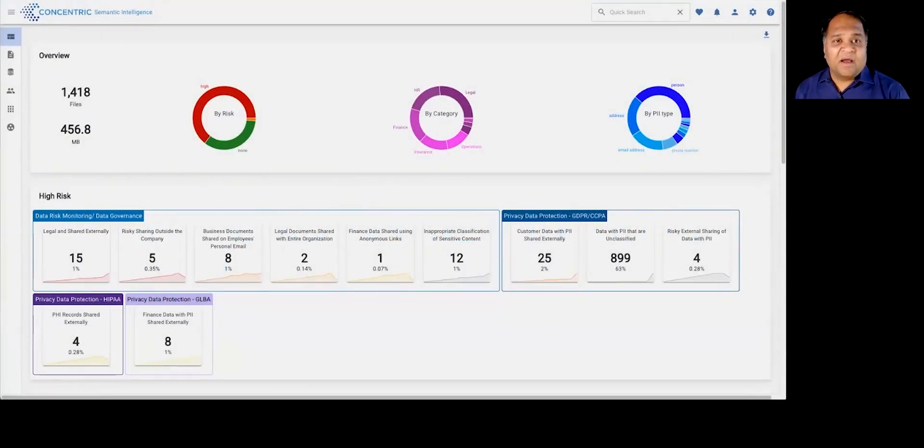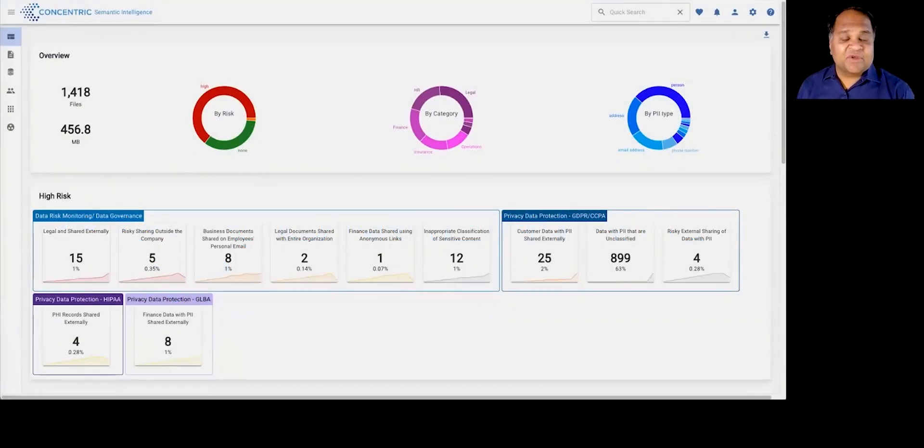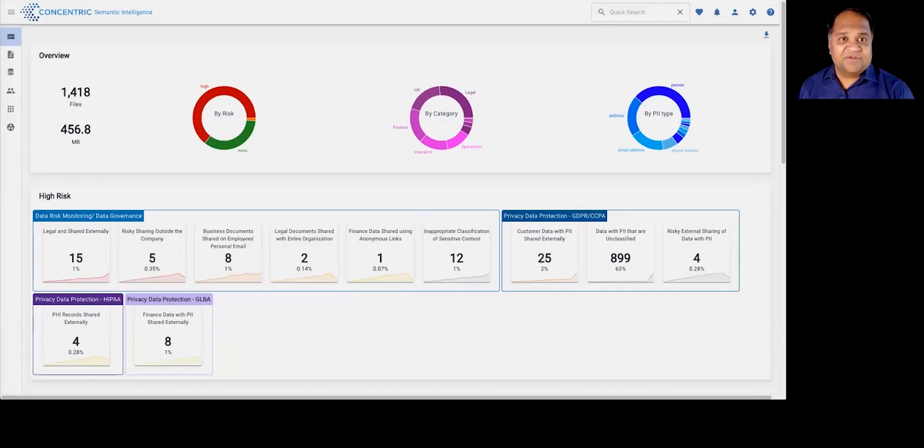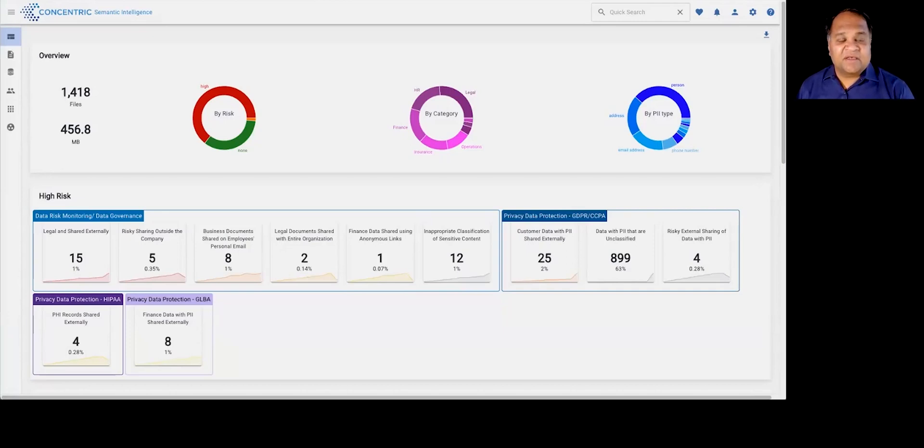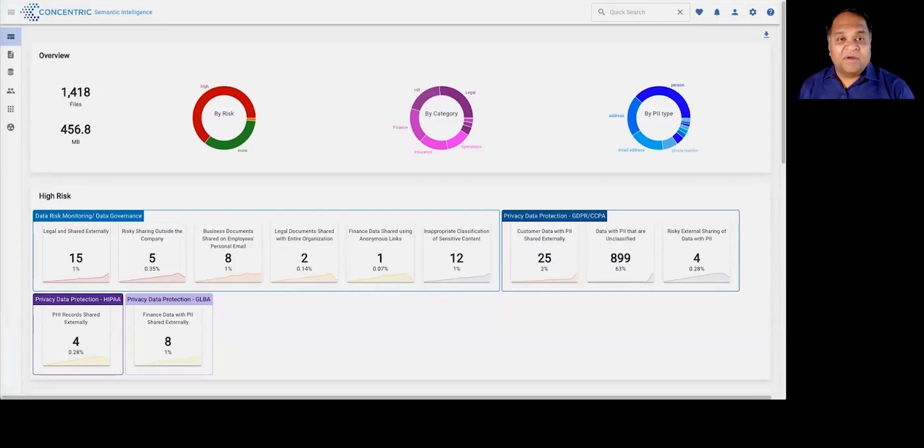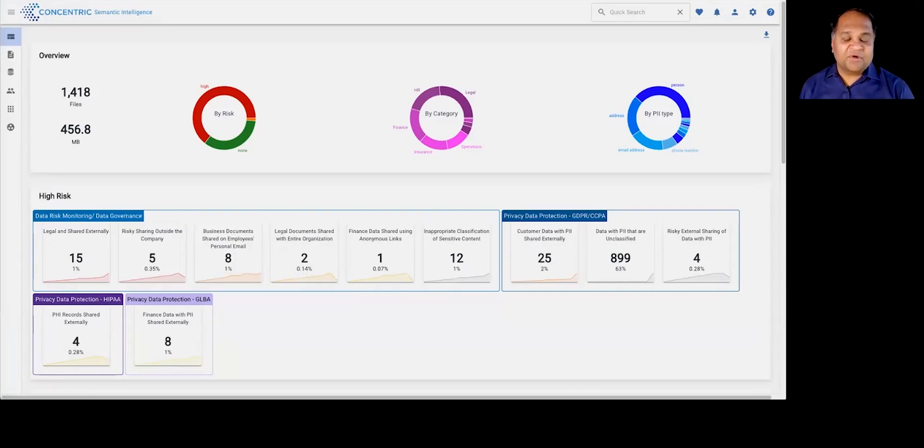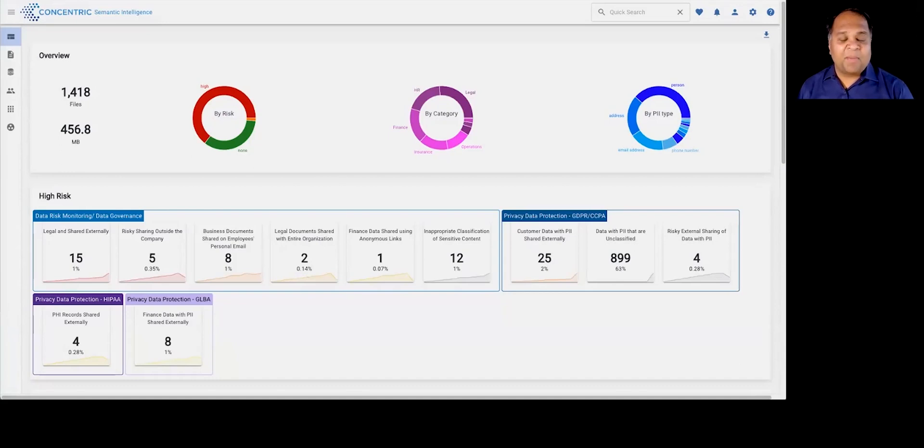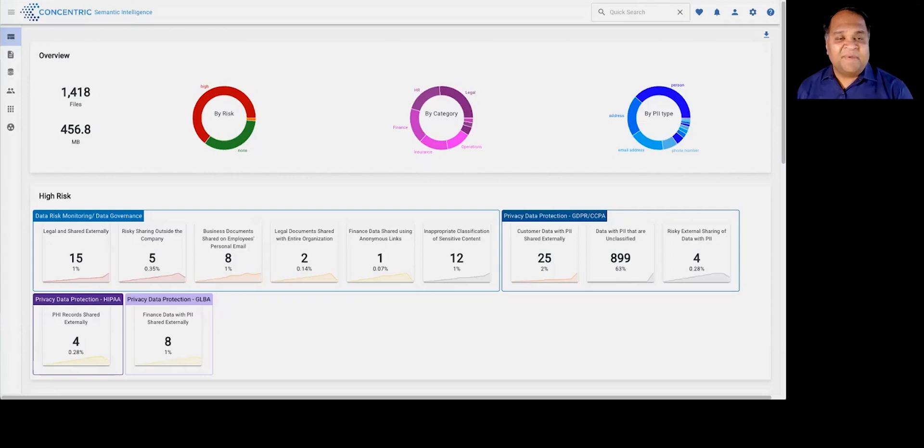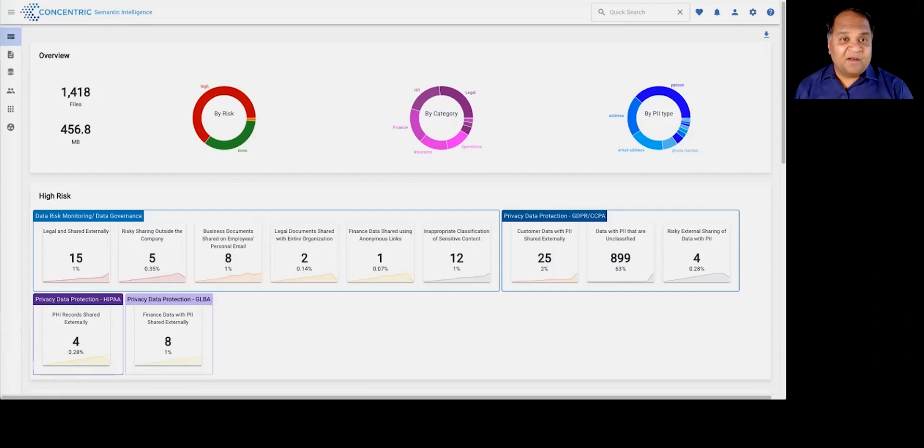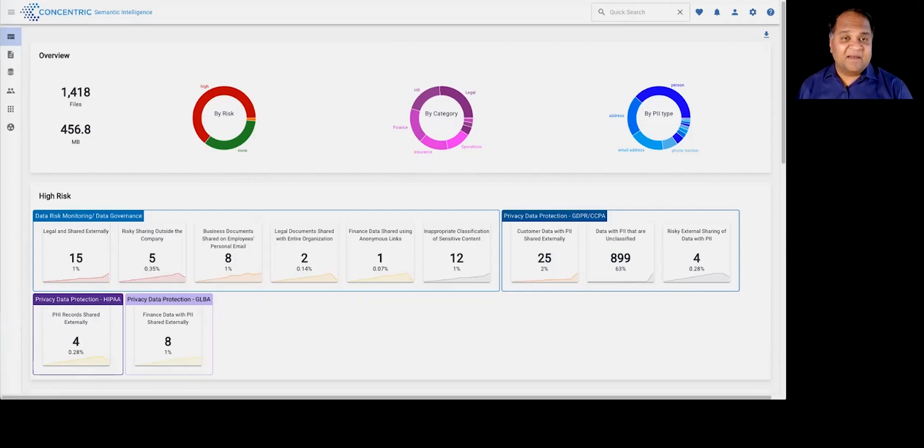Today, I would like to showcase the capabilities of the Concentric Semantic Intelligence solution. Concentric Semantic Intelligence does three things for customers. It fully automates the discovery process, helping you understand all of your mission-critical data, from financial information to intellectual property to business confidential information to PII, PCI, PHI within your data with context.